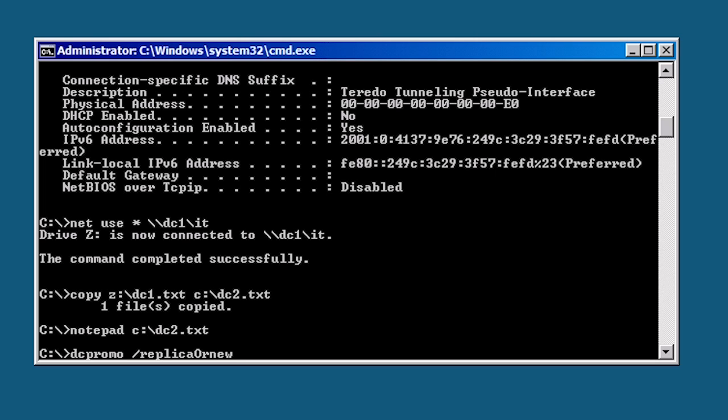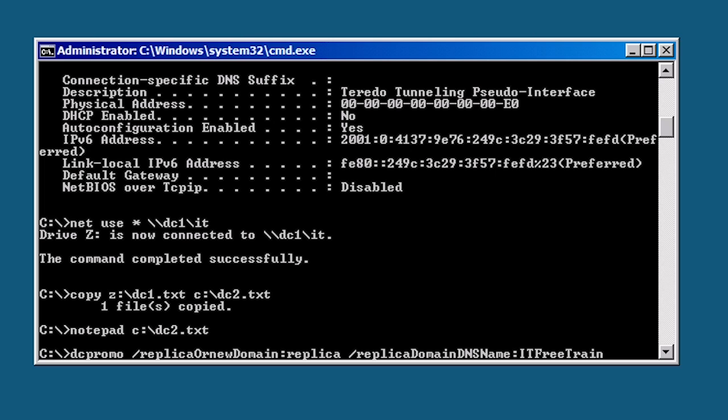To demonstrate this I will use all the options in the answer file as command line switches. First I will add slash replica or new domain colon replica. This tells DC promo that this additional domain controller is in an existing domain. Like the text file, I will add slash replica domain DNS name colon and the domain name itfreetraining.local.